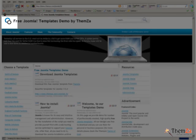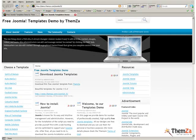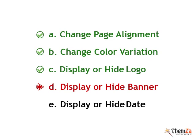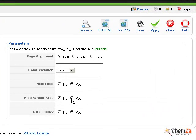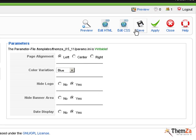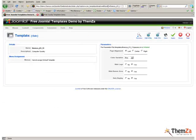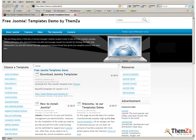The next customization step is to display or hide the banner image for your Joomla site. Now, back in the Edit Template section of your Joomla admin panel, select Yes for the Hide Banner Area option and punch the Apply button. Open the Template Preview page and enforce the banner update by hitting the Refresh button of your browser.